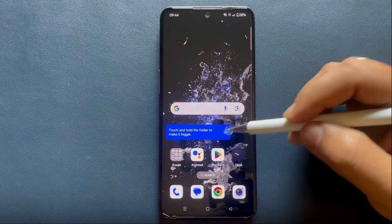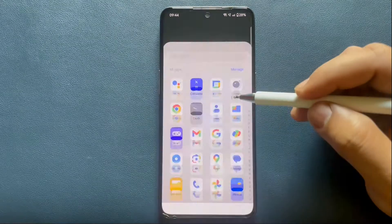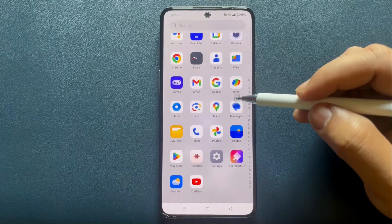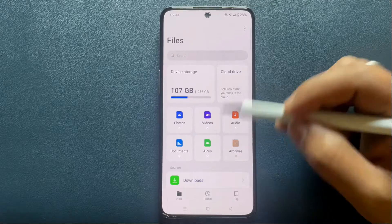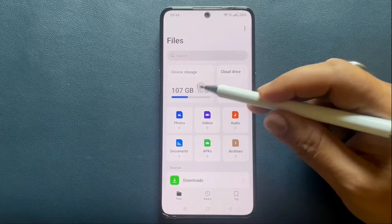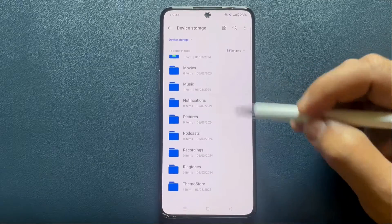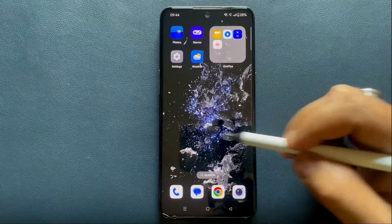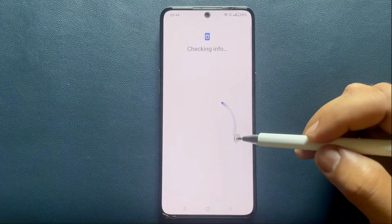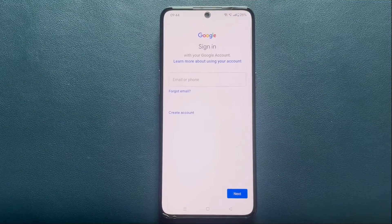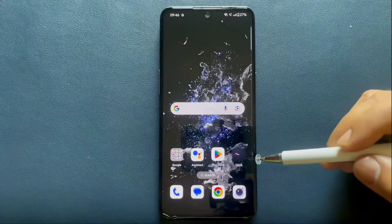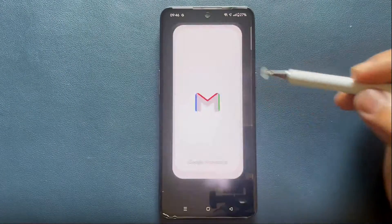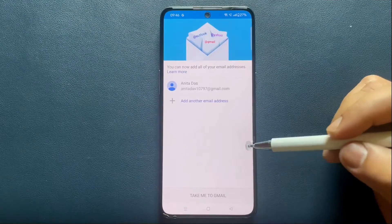The guest can now safely access the phone, but not the owner's apps and files. You can see the phone is like brand new. The file manager is also completely empty. The guest can install their apps from the Play Store by signing into their own Google account. After signing in, they can use any personalized apps such as Gmail, YouTube, Chrome, etc.